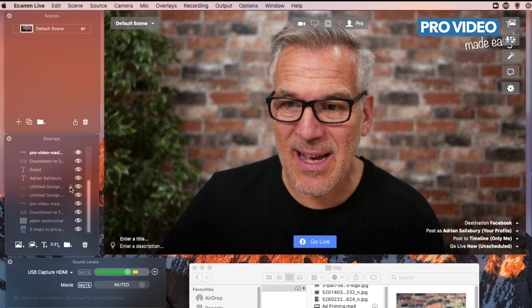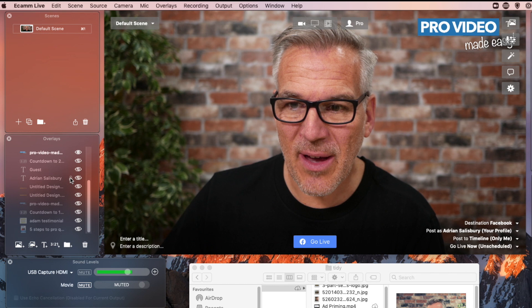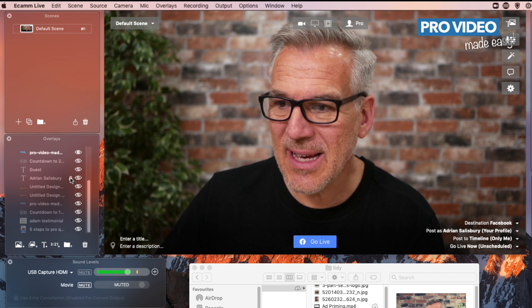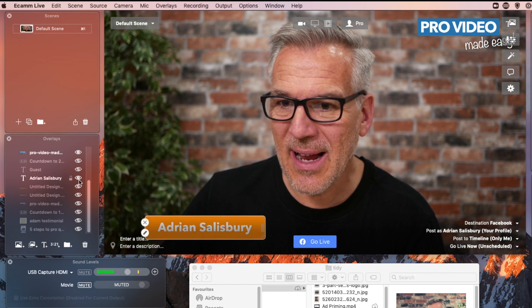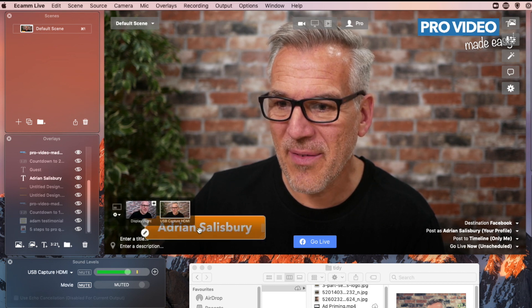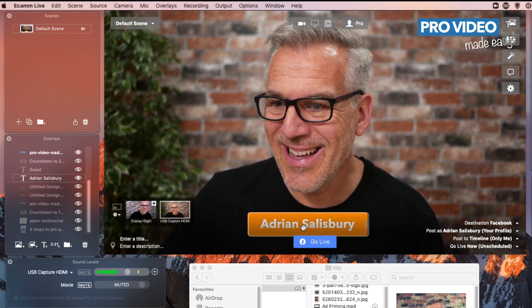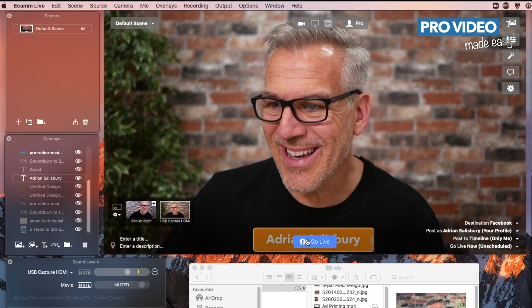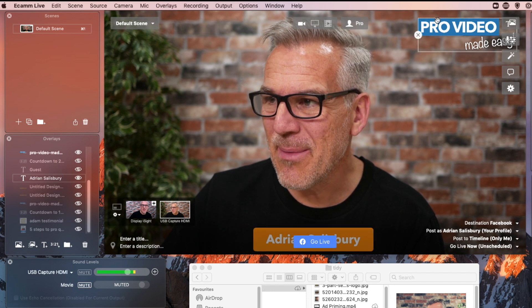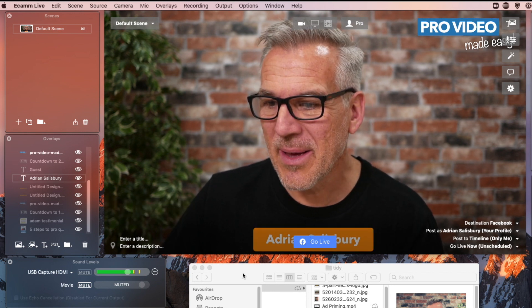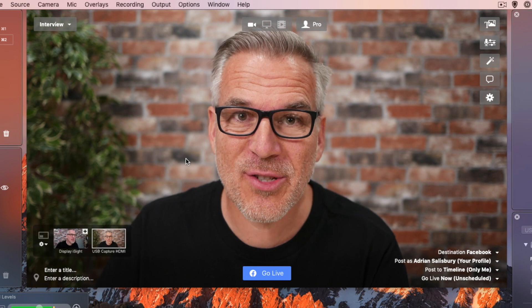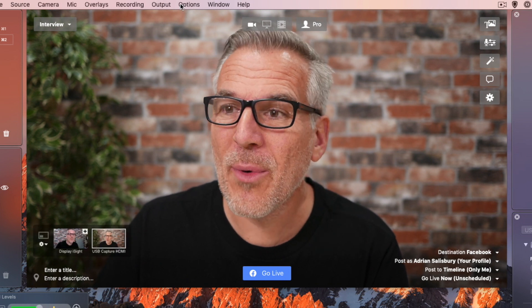So, just to demonstrate now the difference, if I bring in that text that I had at the bottom of here, now let's pop my name on. I've got my branding at the top. So, how do we turn this on to do the virtual camera?